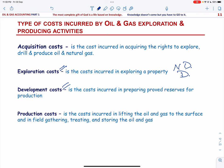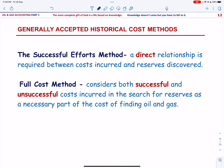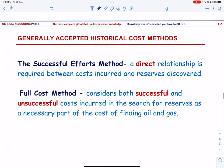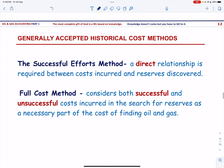The fourth cost is production cost — the cost incurred in lifting oil and gas to the surface and in gathering, treatment, and storing the oil and gas. These four types of cost — acquisition cost, exploration cost, development cost, and production cost — must be accounted for using one of the two generally accepted historical cost methods. The key difference between the two methods is whether the cost is to be capitalized or expensed when incurred.